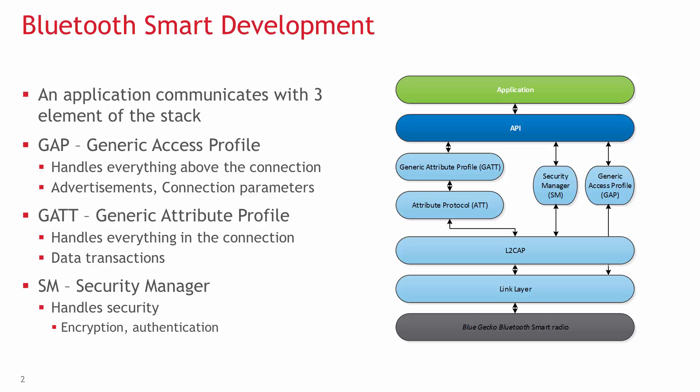GATT, which is an abbreviation for Generic Attribute Profile, is probably the most important part of the stack for a developer. It's used for data transaction in an open connection.